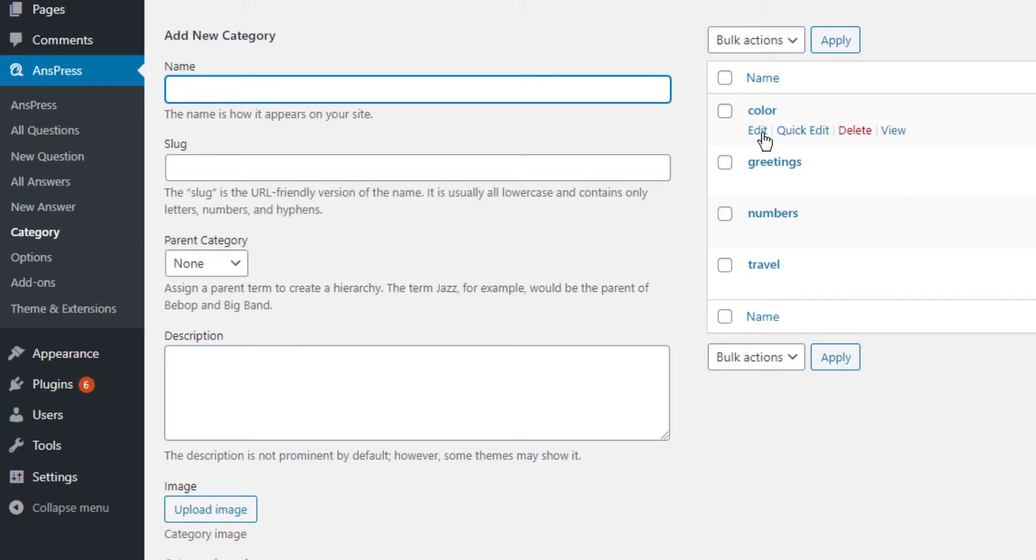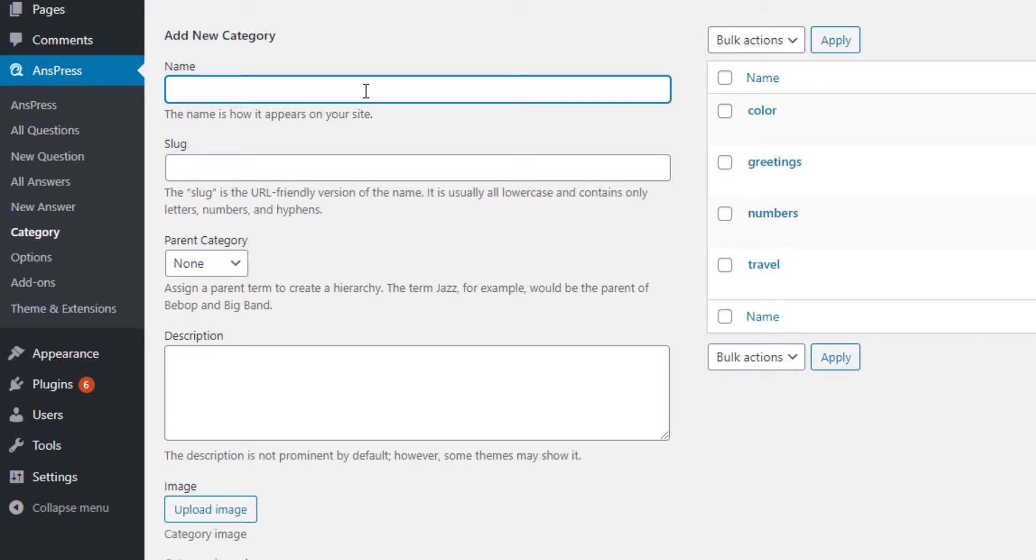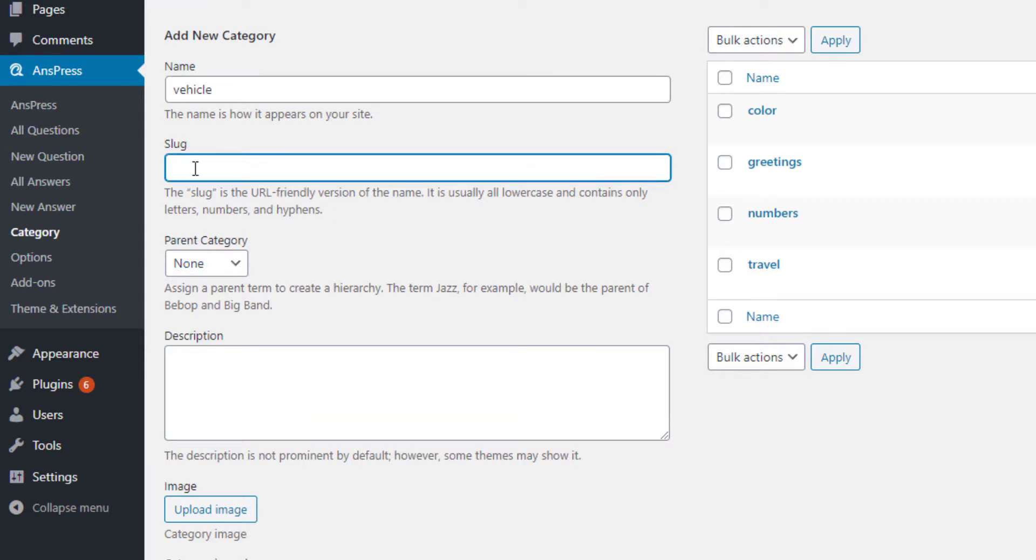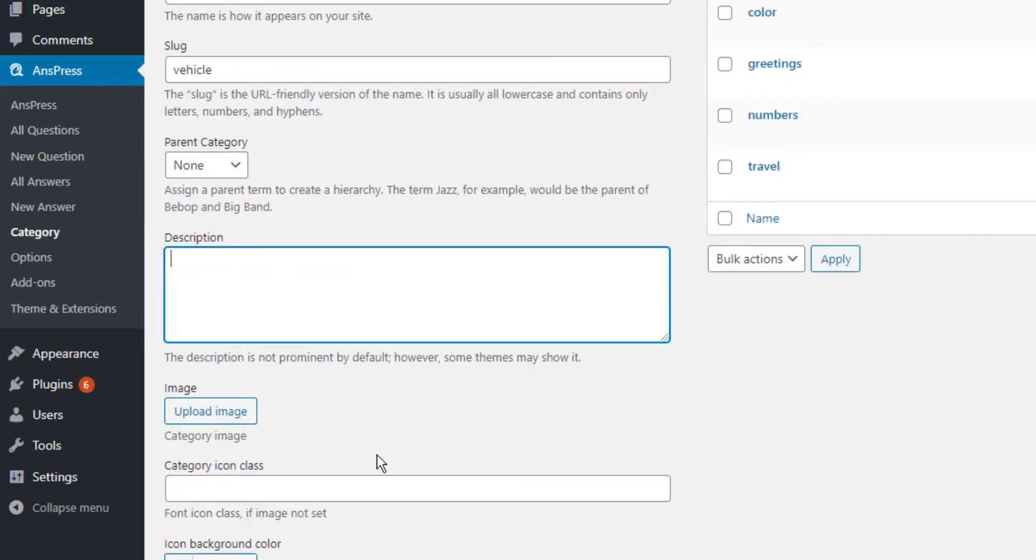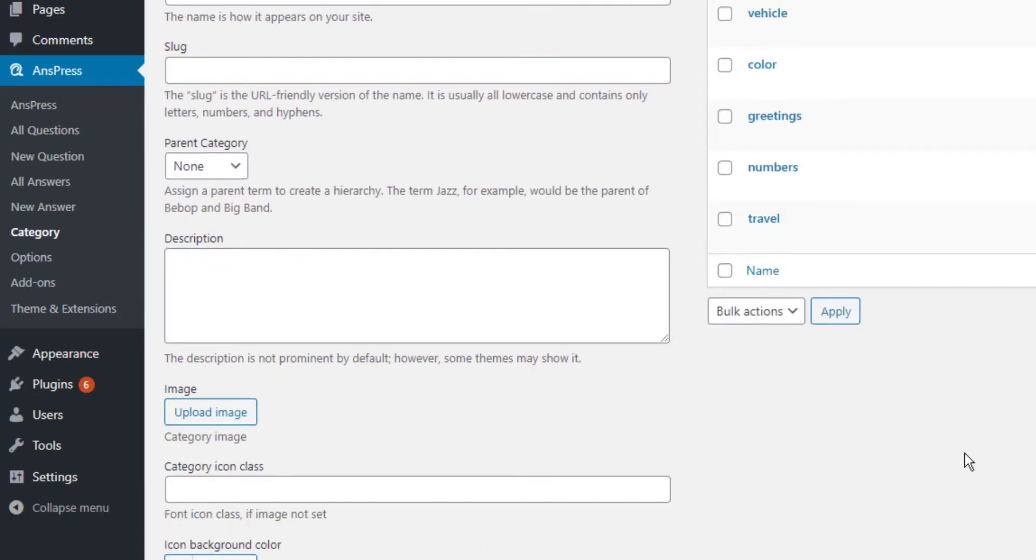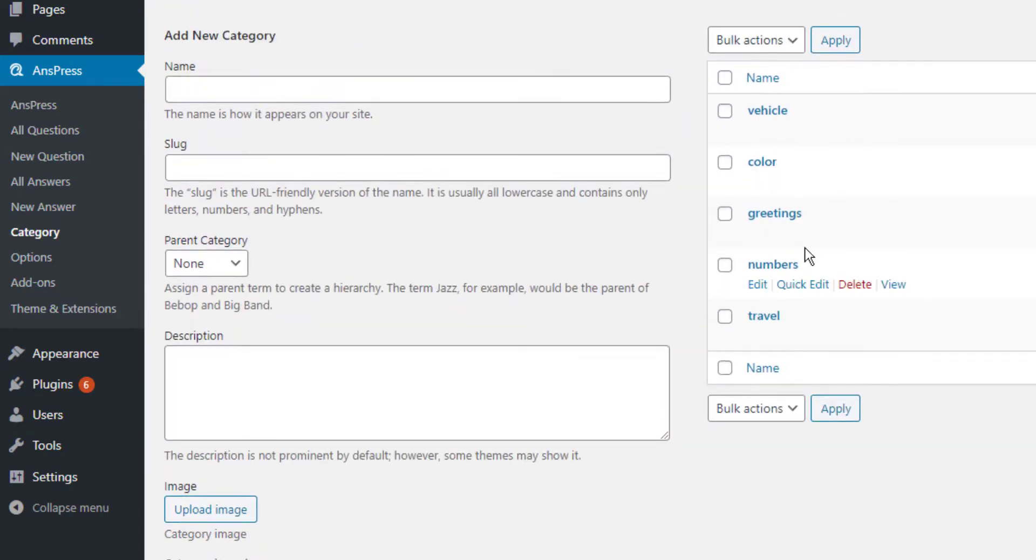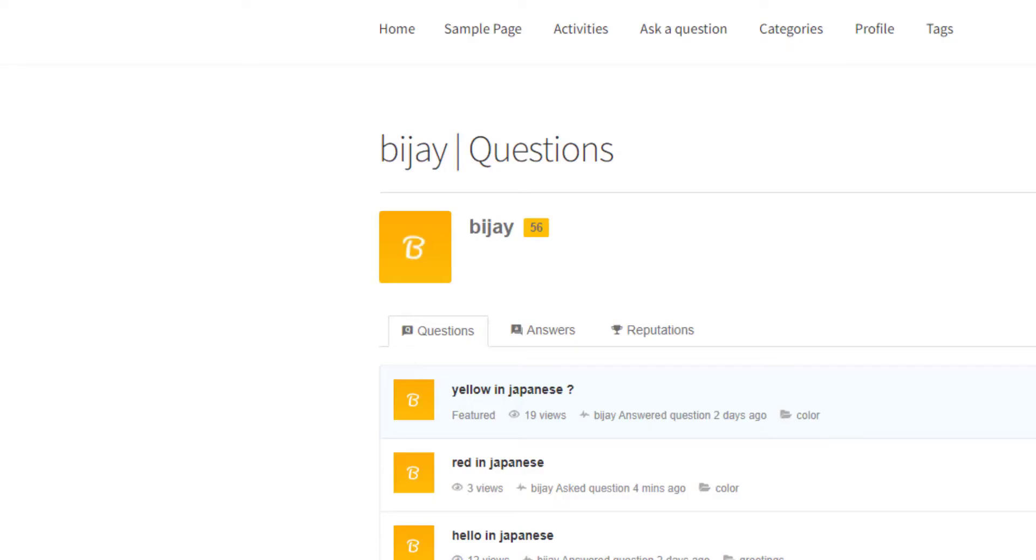Here you can define categories like Color, Greetings, Numbers, Travel, Flight, and Vehicle. For example, add Vehicle as a category - all vehicle-related questions will be asked in this section. You can add a description and upload an image, then add the new category.